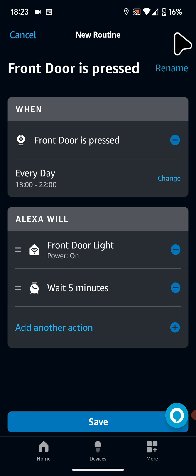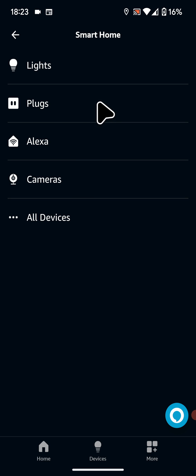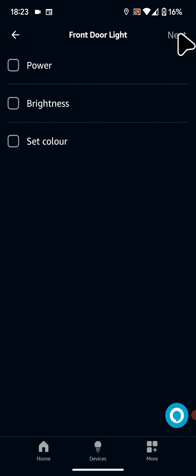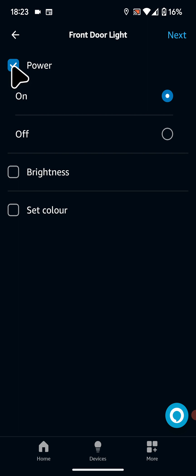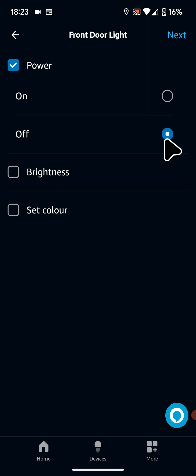After that tap on add another action. Then tap on smart home. Select again your smart light. Then tap next. This time I will select to power it off. Then tap next.